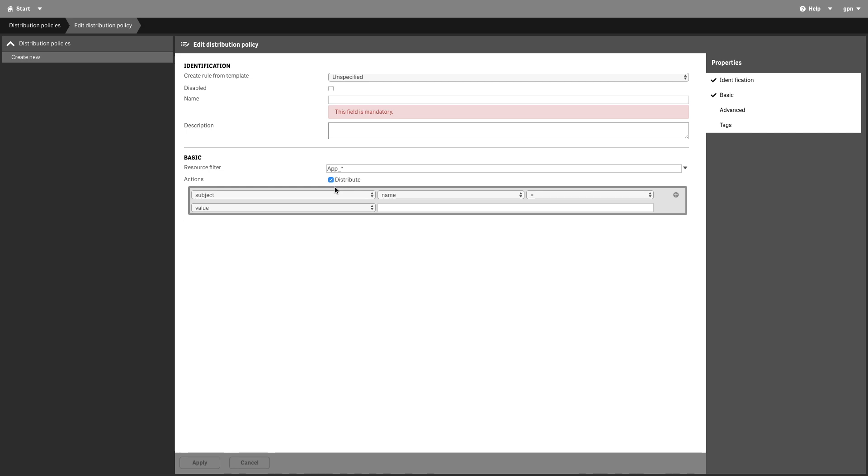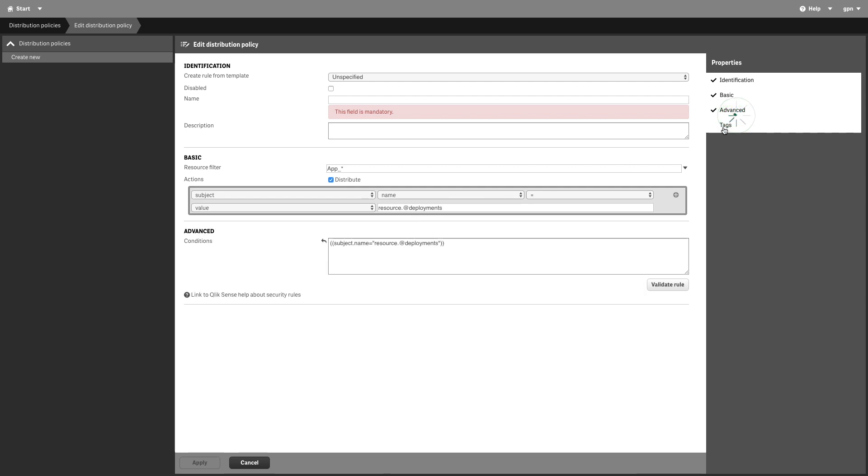In the rule editor, keep the values subject, name, equals, and value. You only need to add resource.@deployments to the last field. The conditions box in the advanced section should have the following string. This can be read as: if the deployment name equals the custom property of the app, the app will be distributed to that deployment.